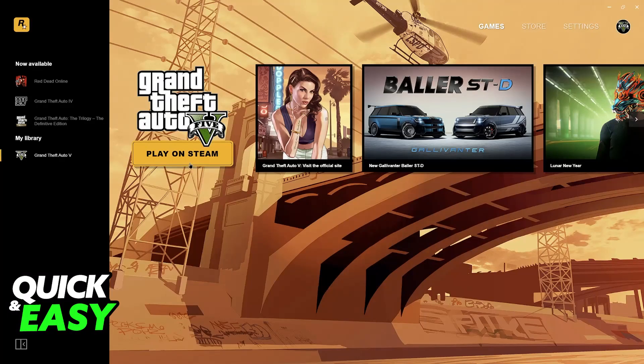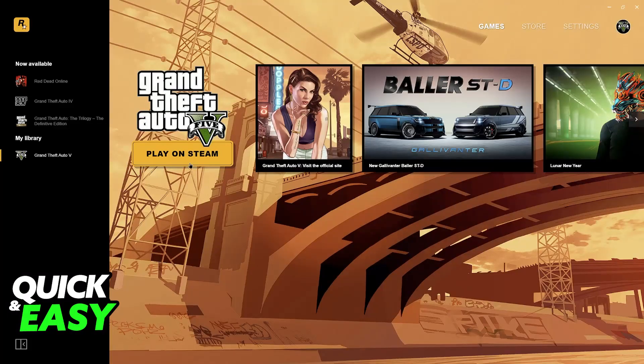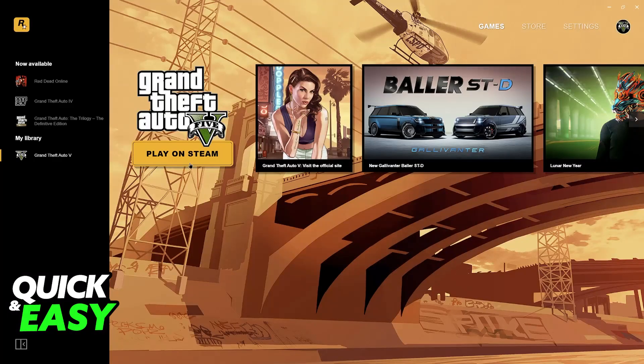The reason why this happens is because the Rockstar Games Launcher is detecting that there are files in your computer that were previously installed from Steam. This could be the launcher itself or even a full game.